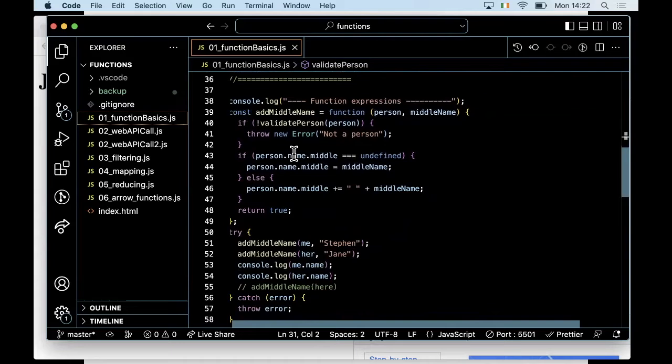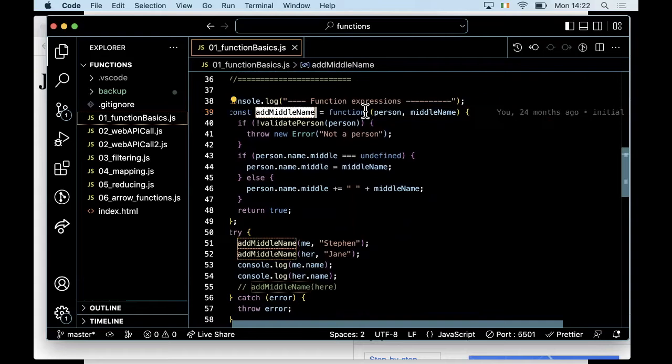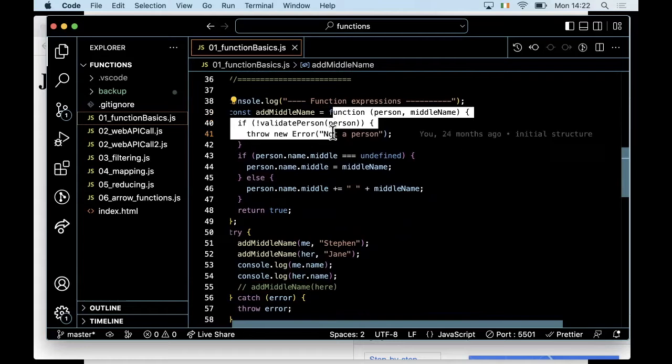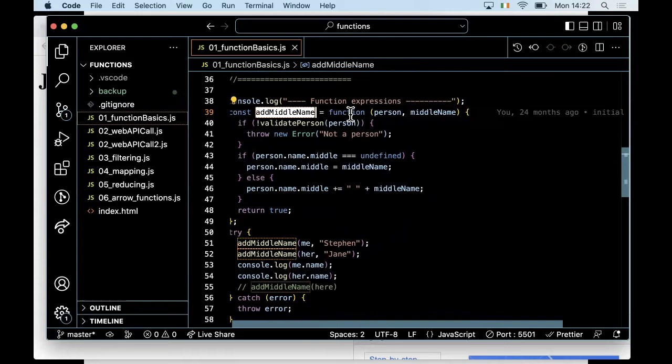Function expressions are a second way of declaring a function. In this case we assign a function to a variable, and we don't give the function a name — its name is whatever name we give the variable. The nice thing about function expressions is that if you can assign a function to a variable and pass variables around, that means you can pass logic around as a parameter. That's a very powerful feature, similar to Java Lambdas.